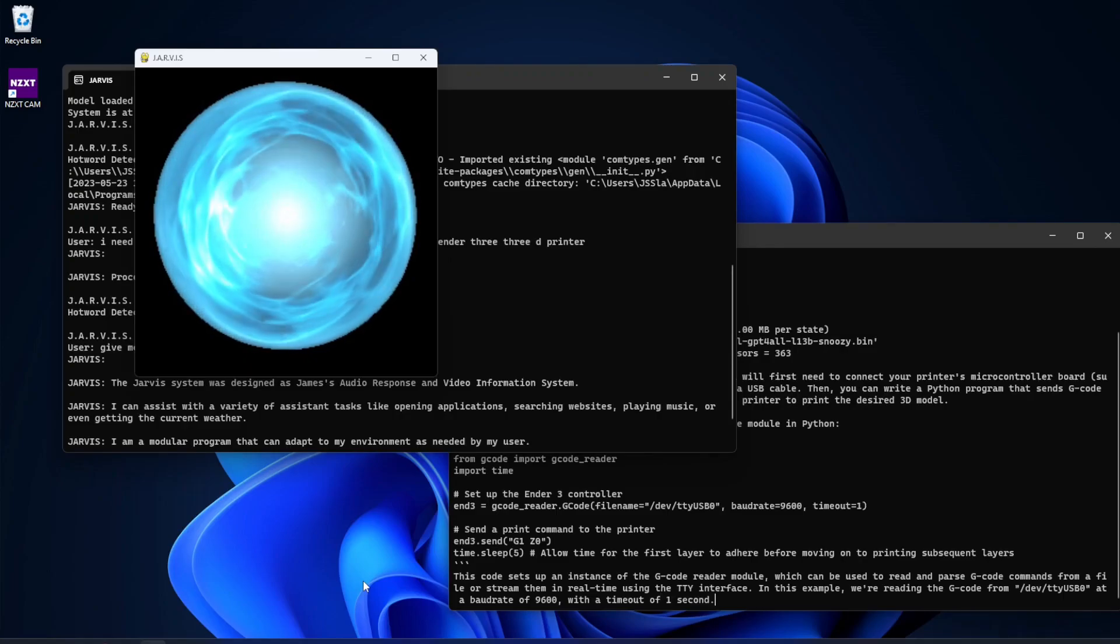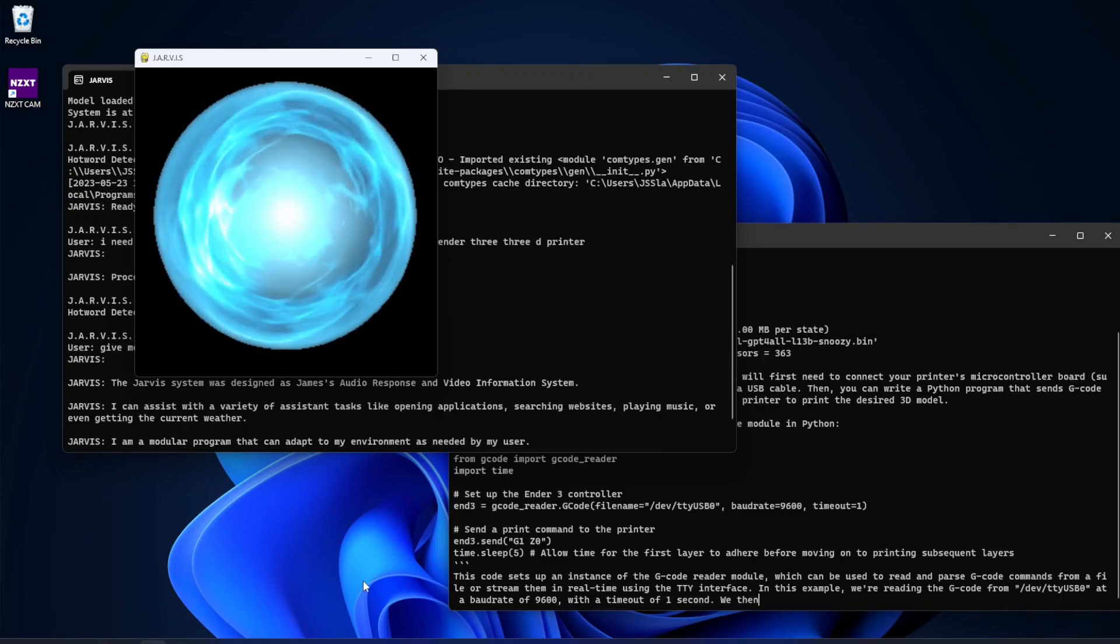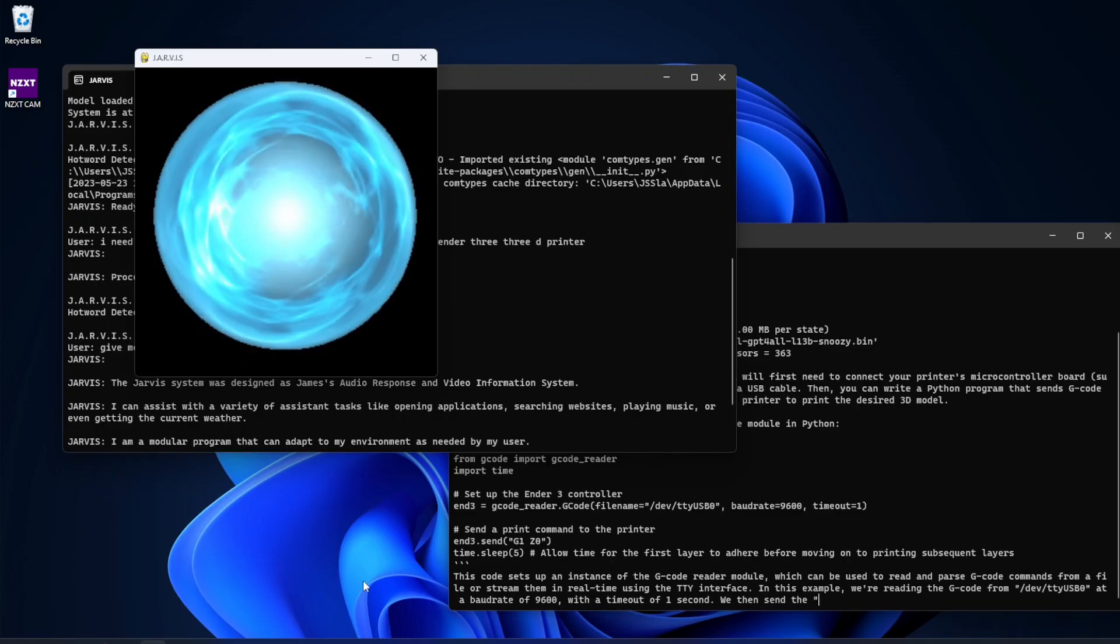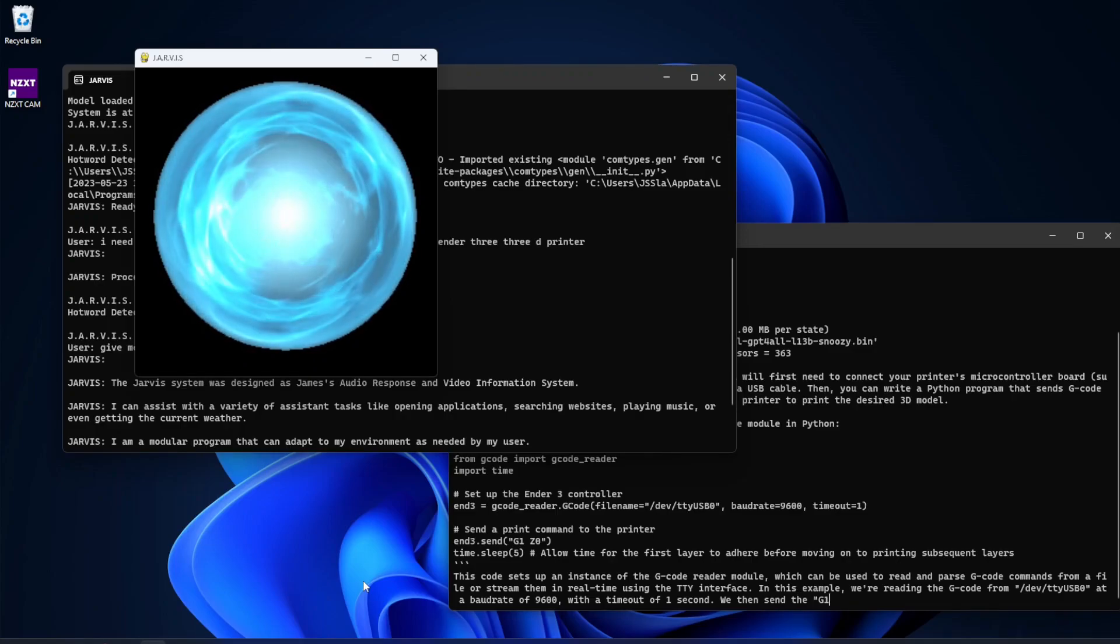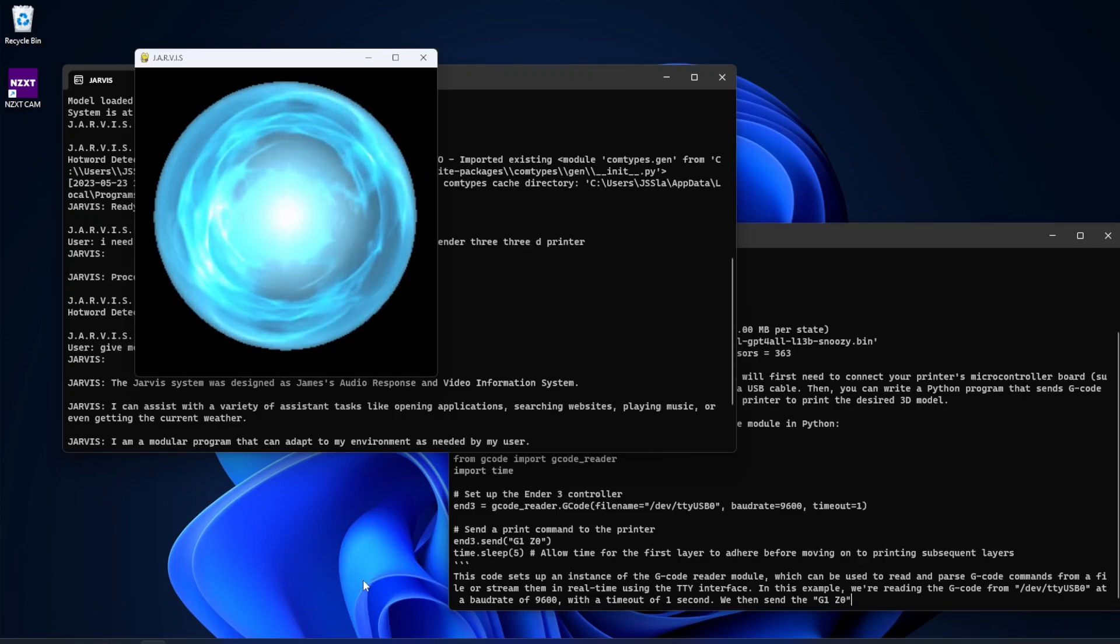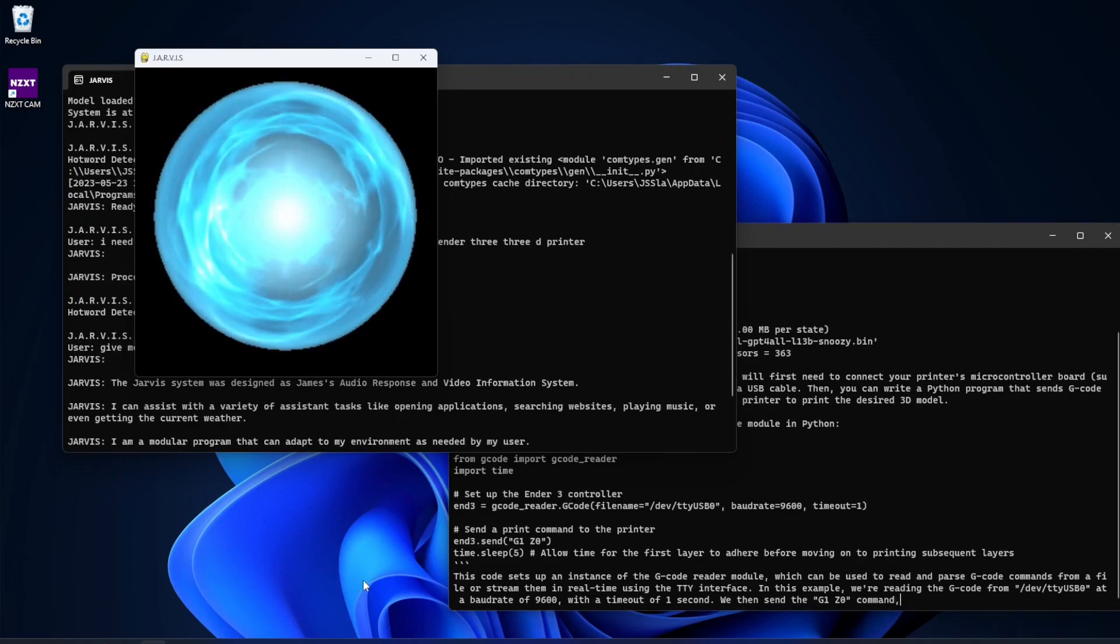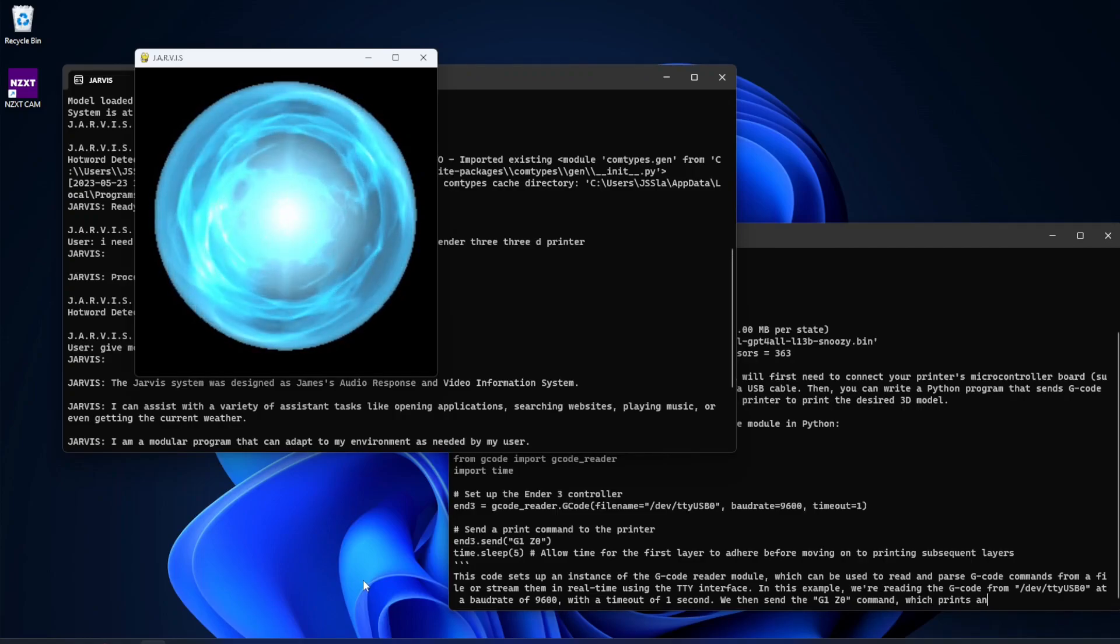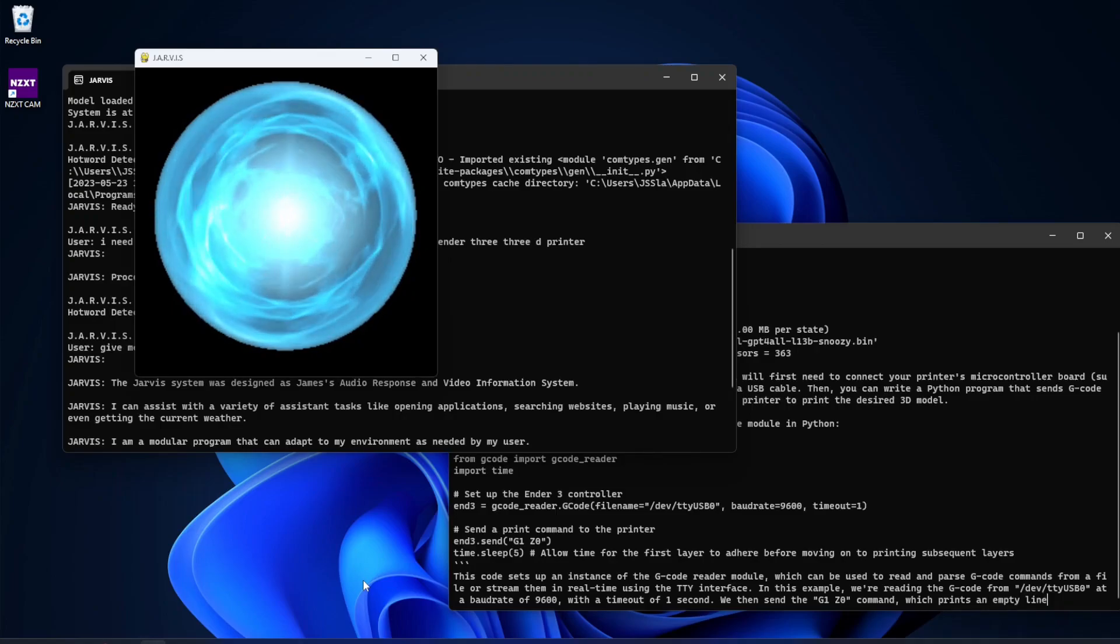I am a modular program that can adapt to my environment as needed by my user. My entire program runs on this device and is created entirely in Python. The goal is to eventually have all information and responses stored locally with minimal information dispersed online. Just say Jarvis or computer to activate me. For a list of useful commands say Jarvis what can you do?